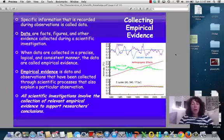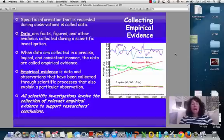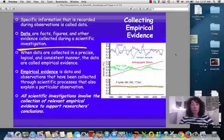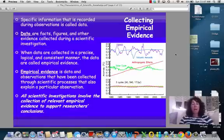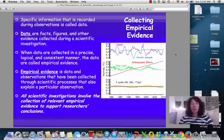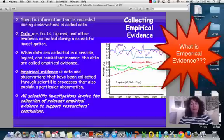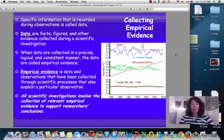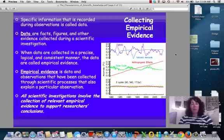When we are collecting our evidence, we are collecting data. And that data are facts and figures that are collected during the experiment. When that data is collected in a precise and logical manner, it's called empirical evidence. Empirical evidence is data and observations that have been collected through the process, and that data and those observations help us explain what's going on. All scientific investigations have to involve collecting empirical evidence.